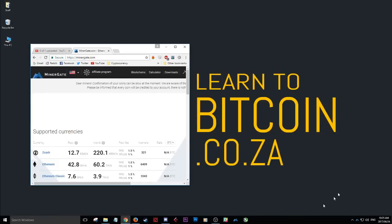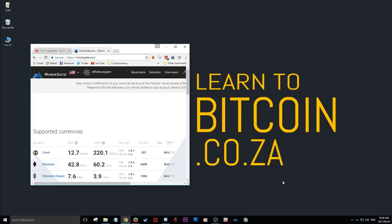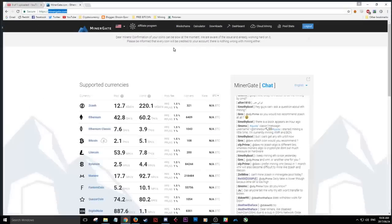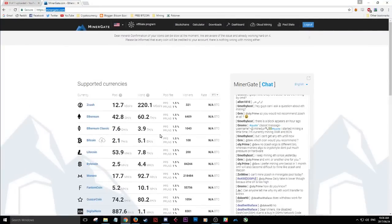Yo what up guys, Elaine here from learntobitcoin.co.za and today I'm going to show you guys how I'm currently mining Bytecoin, but you are able to mine a bunch of other coins via this mining application. So first things first, you can go over to www.minergate.com. I will have a link in the description below so you can just check that out.